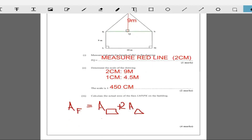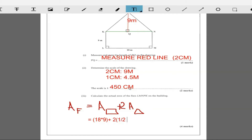The area of the rectangle is length times width, which is 18 times 9. Plus two times the area of the triangle — that's two times a half times base times height, so two times a half times 9 times 9. Working that out: 18 times 9 is 162, plus two times a half times 9 times 9 is 81. So 162 plus 81 gives us 243 meters squared. That's the actual area.